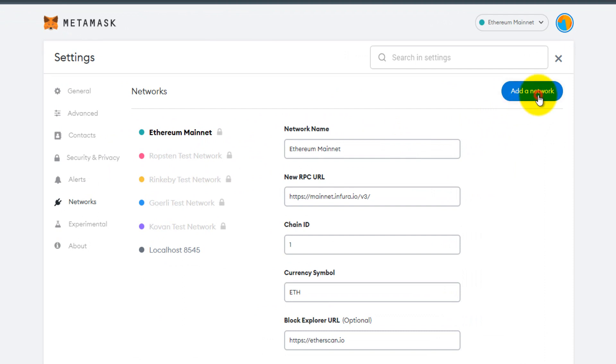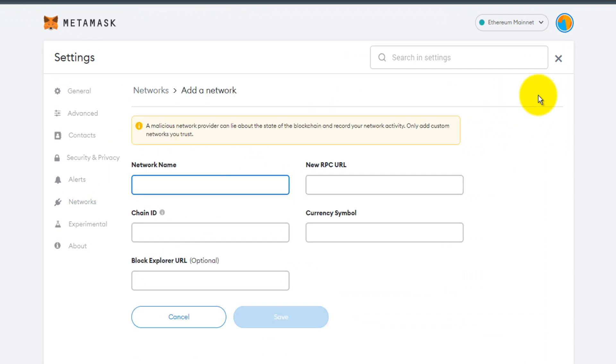Now we can add BNB Smart Chain test network, but for that we need network parameters. Open a new browser tab and visit google.com.